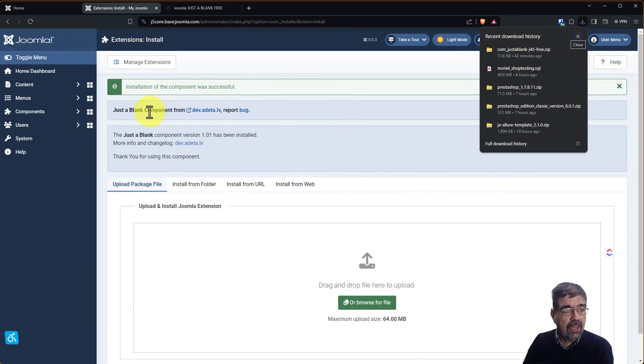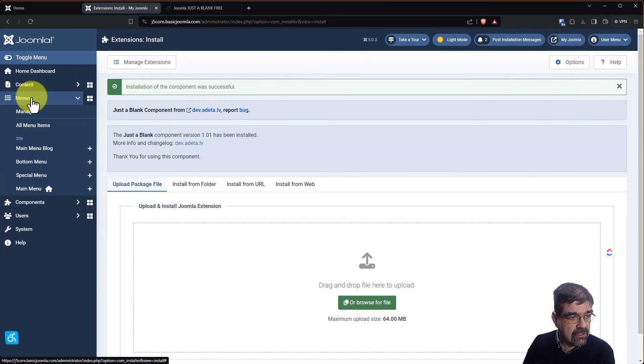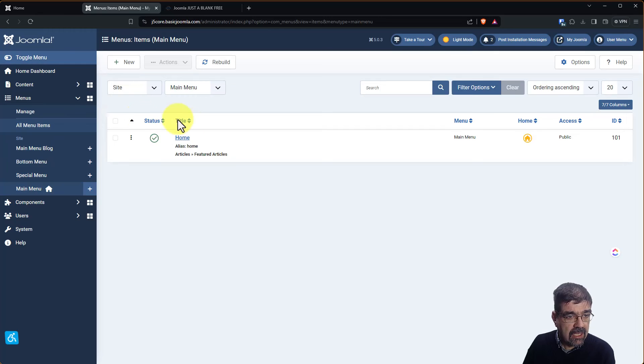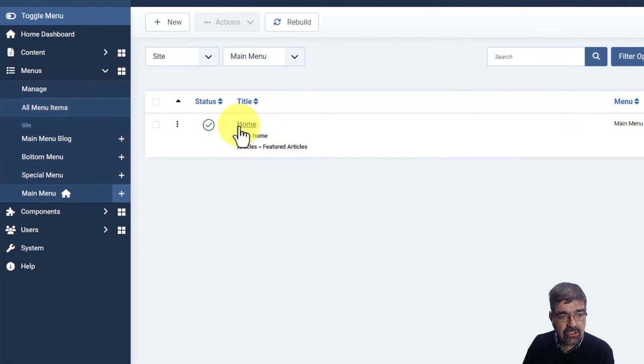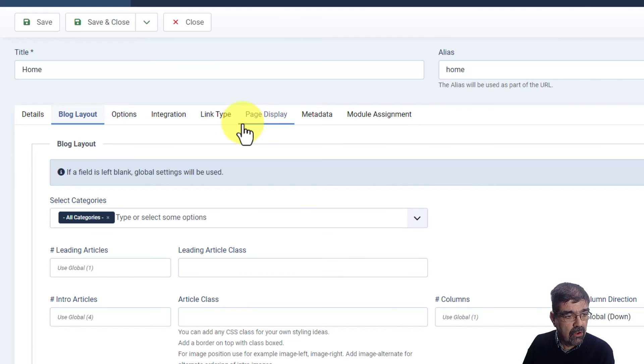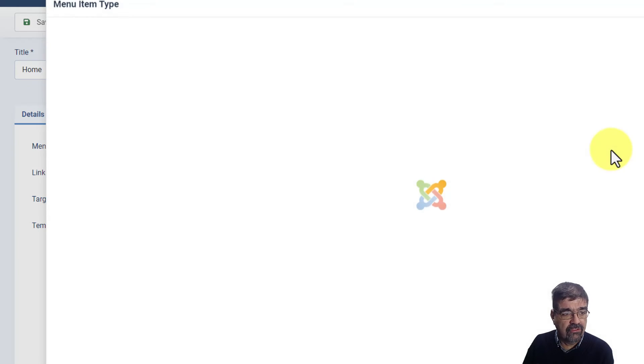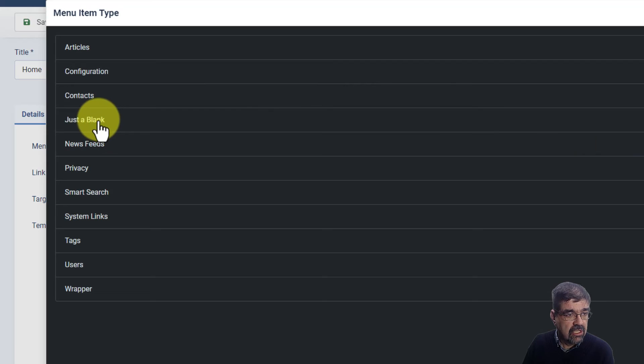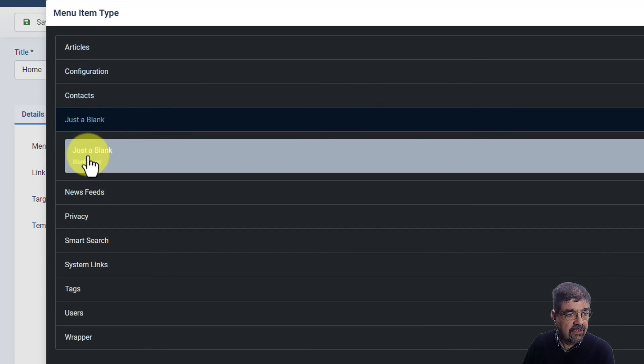Now we'll go to menus, main menu, and we're going to change the type of this from articles featured articles. When we go in to details here on this tab we'll select just a blank, it's just a blank page. We go save and close.